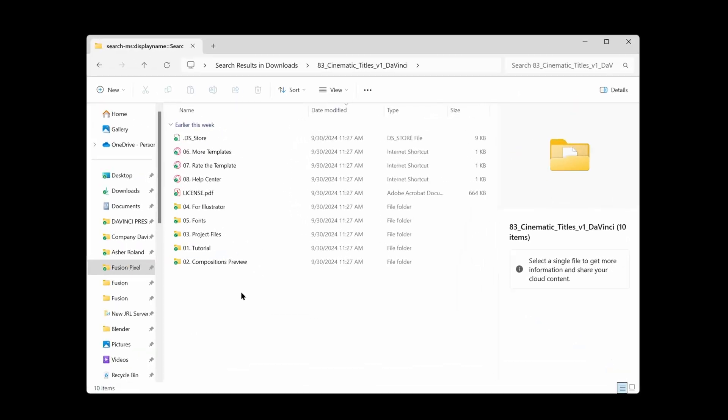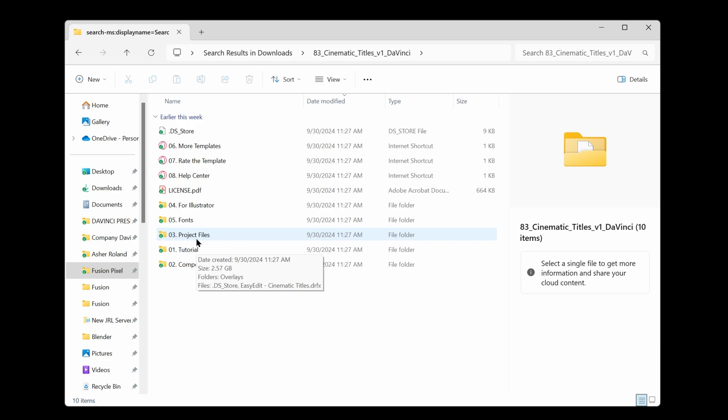You can find all the .setting files in project files but you're not actually going to find a .setting file. You're going to find a .drfx. That's another great thing that they do that lots of people on Envato don't end up doing. A .drfx is going to automatically install all those setting templates into the right place.